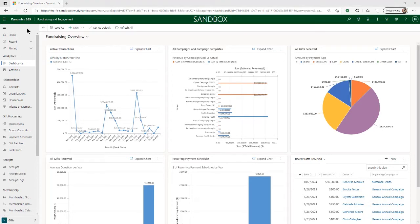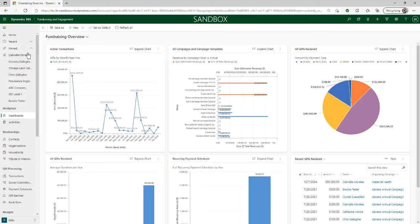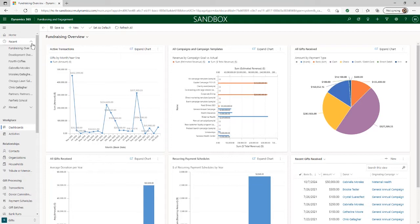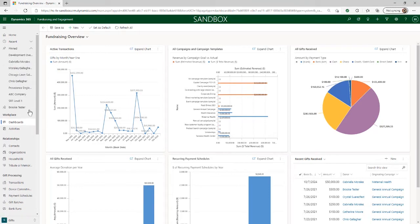Two additional elements of the navigation that are very helpful when working in Fundraising and Engagement are the recent and pinned menus in the left sidebar. The recent section shows all the records you visited in the system with the most recent at top, and the pinned section is like a list of bookmarked records. To add a record to your pinned section, just click the thumbtack next to any of the records in your recent list, and then that record will appear in your pinned section.